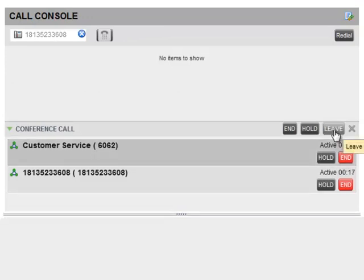To leave the conference but not end the conference for the other parties, click the Leave Conference button.